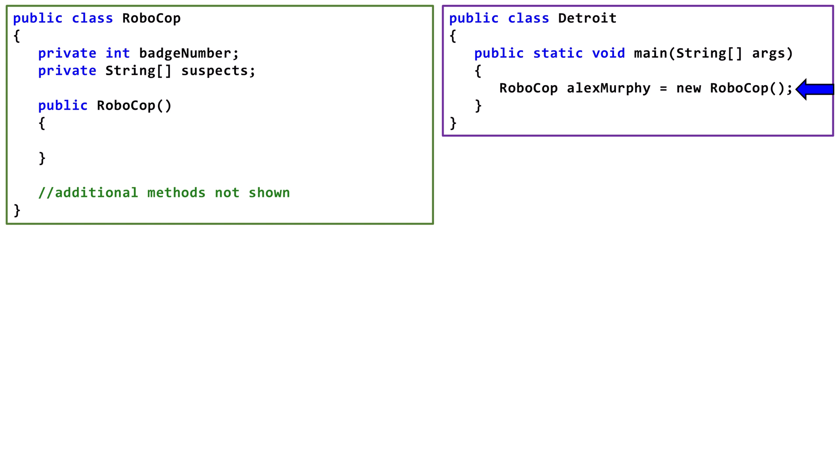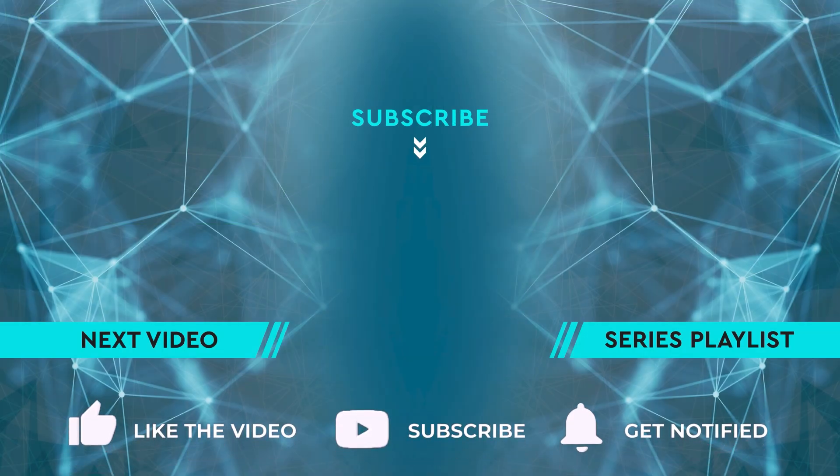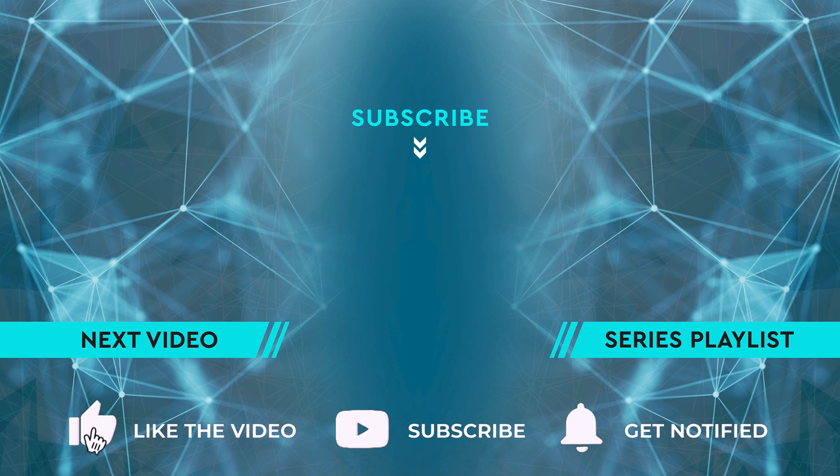If you want to keep learning, click on the thumbnail for the next video. Otherwise, check out the full Java playlist. See you soon.